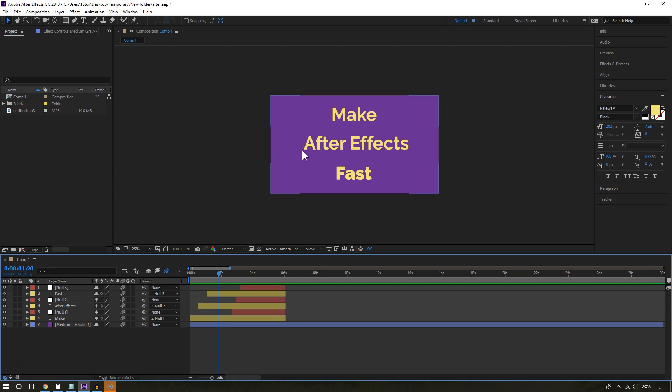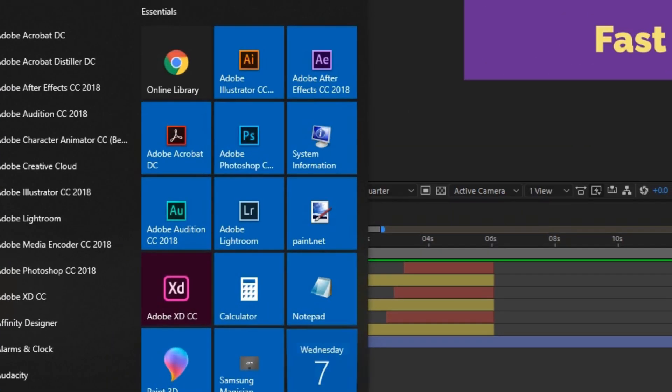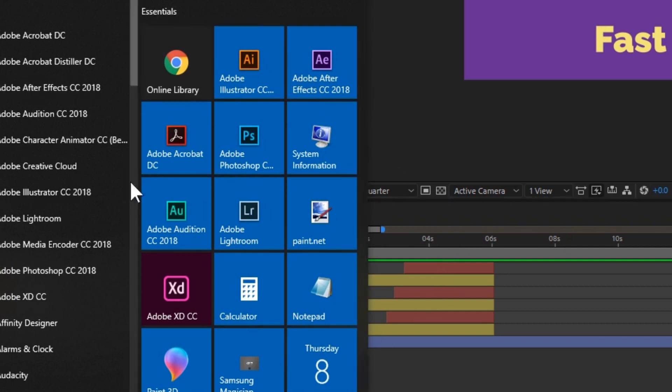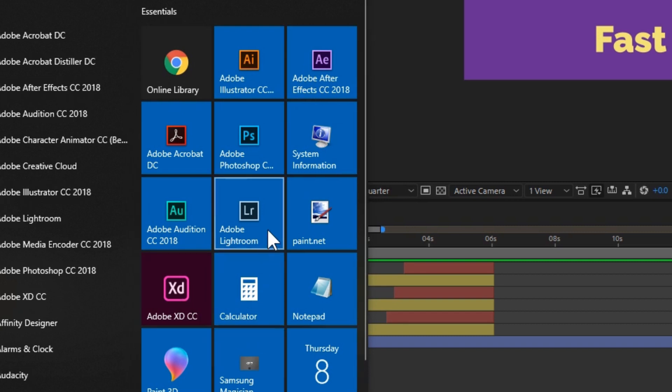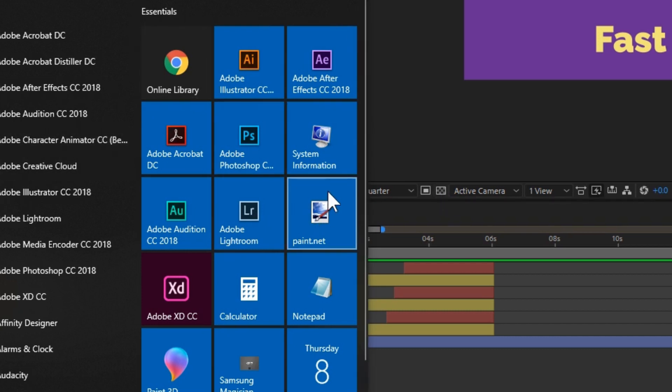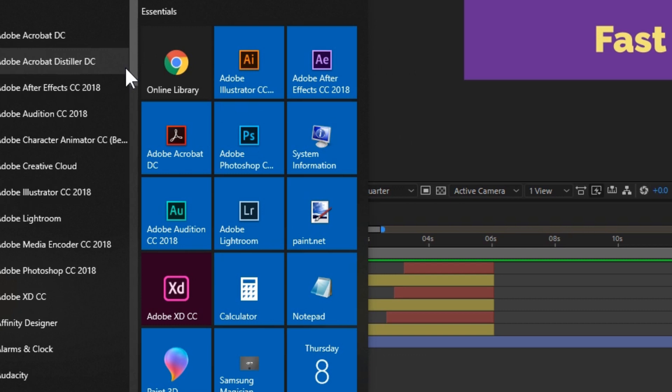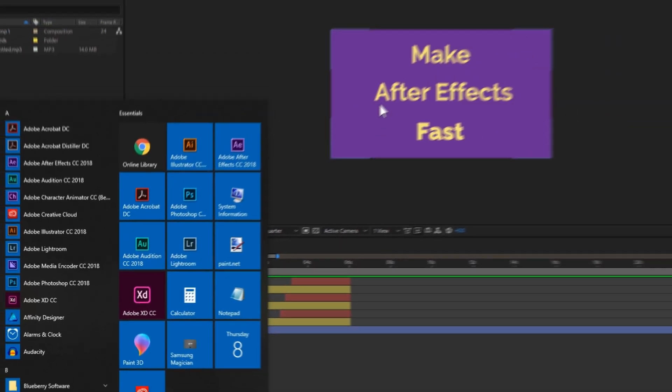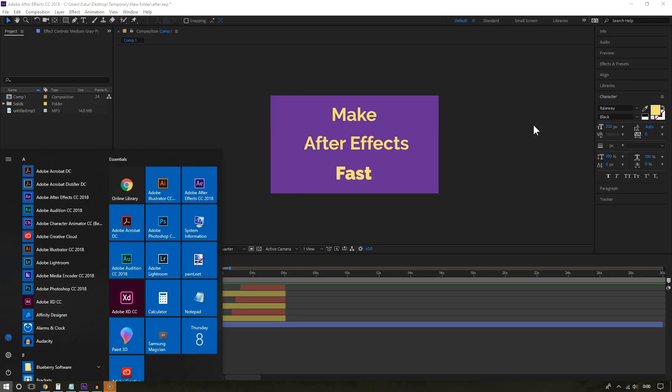Something else you can do to boost After Effects performance, and this seems basic but it's very important, is closing programs you don't need. For example, if you have the whole Creative Cloud suite like Adobe Photoshop, After Effects, Illustrator, and so on, and you are using all of them at the same time, you are going to run into some hiccups, especially if you have a low-end computer. So, please close programs you don't need, especially browsing tabs that you don't need on your web browsers.